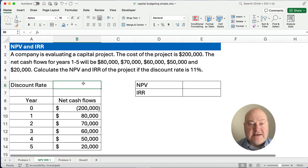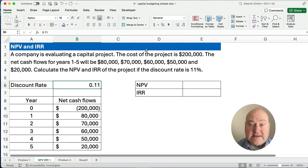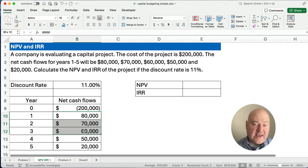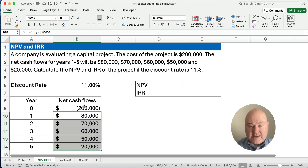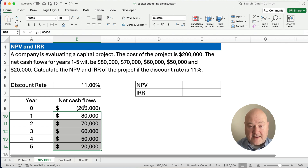Now we need a discount rate. The discount rate is 11%, or 0.11 in decimal format. So if we discount all the cash flows at 11% and compare it to the initial cost, if the net present value is positive, then we would accept.